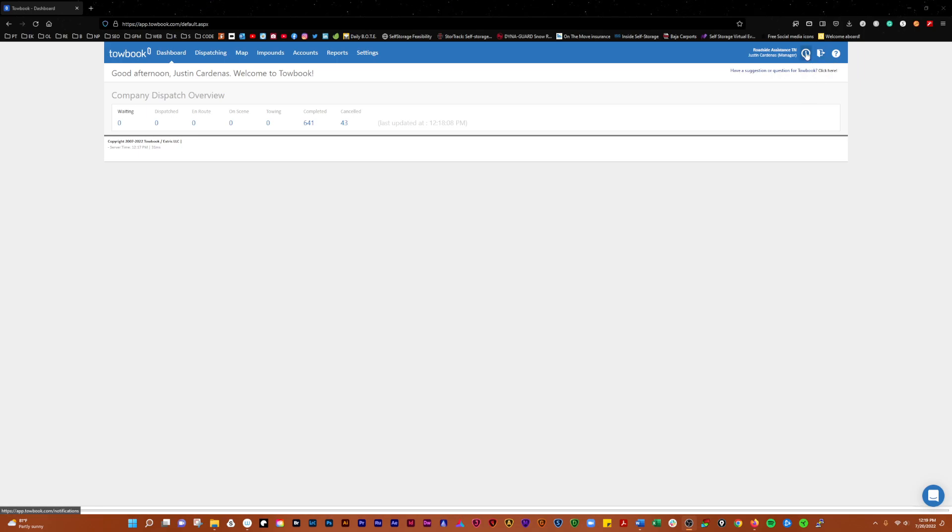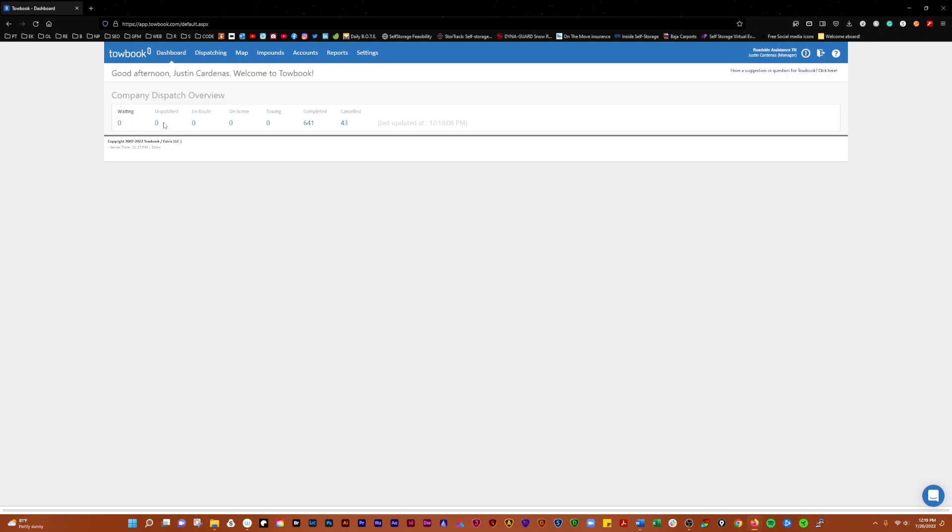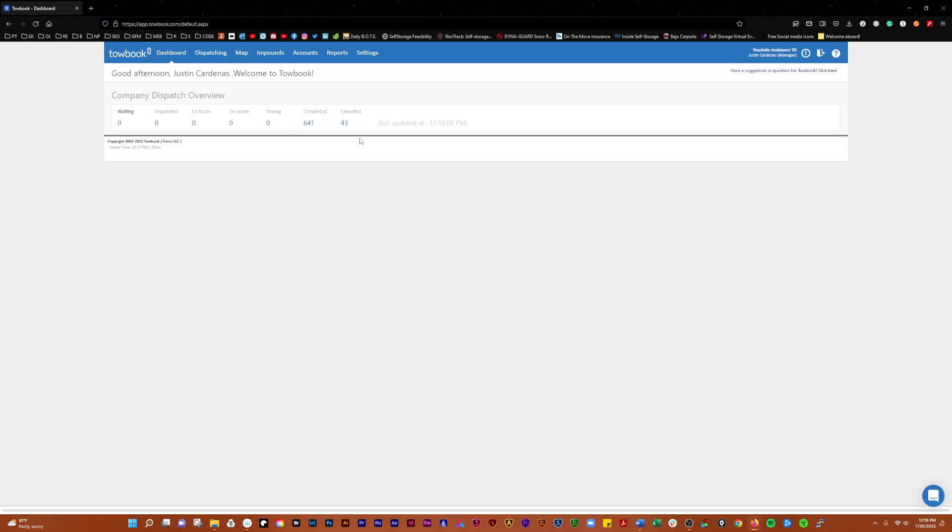If you have any notifications, they'll show up here with a little number, and you click on them to see what they are. This gives you an overview of the company with calls waiting, dispatched, in route, on scene, towing, completed, or cancelled. This is your dashboard.